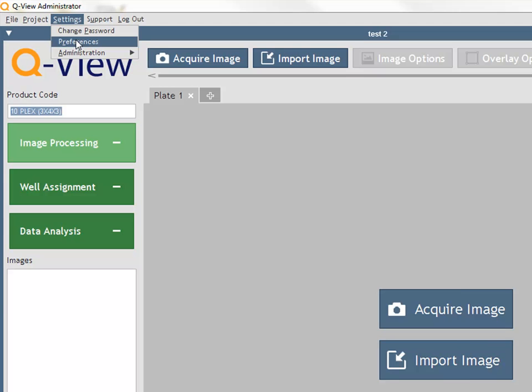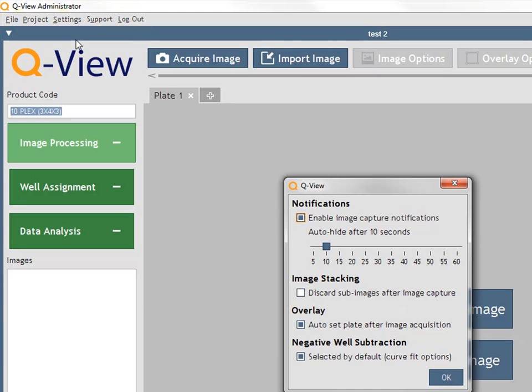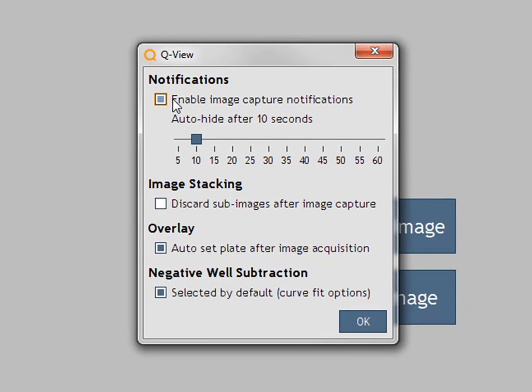Set preferences for notifications, image stacking, auto set plate overlay, and the default setting for negative well subtraction.